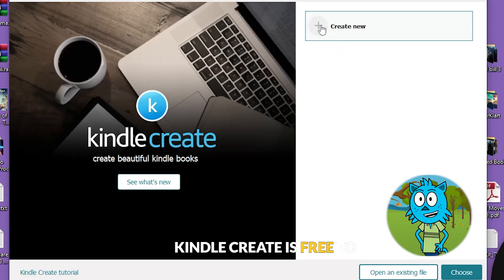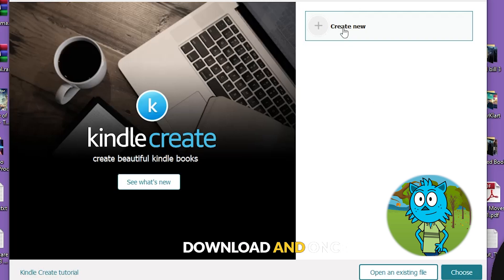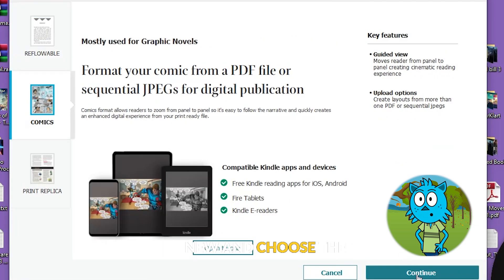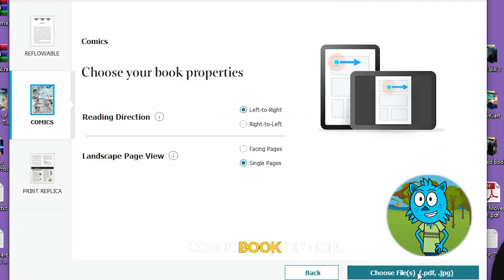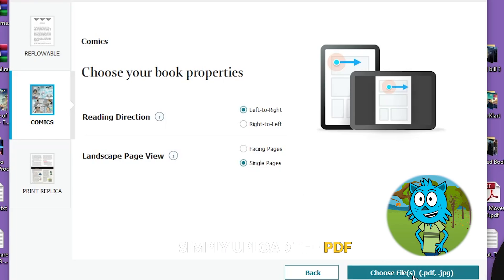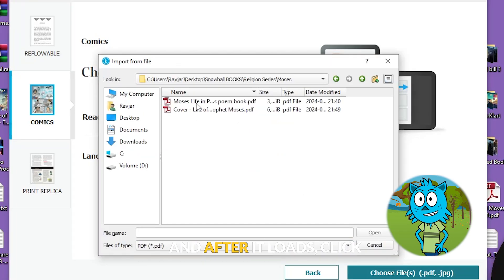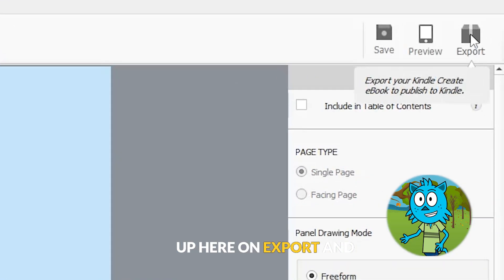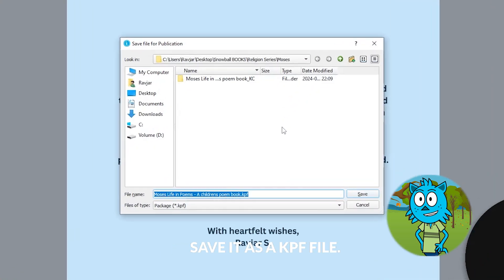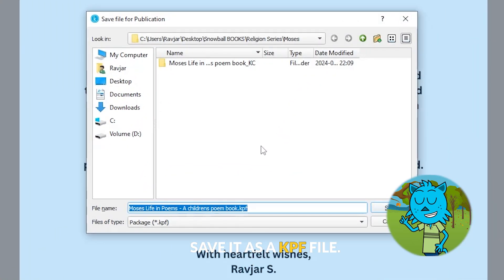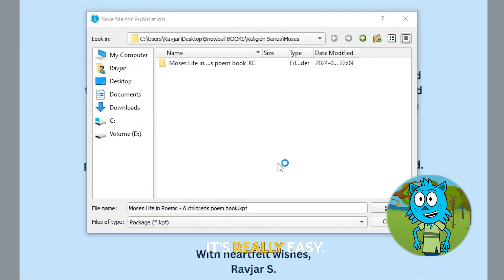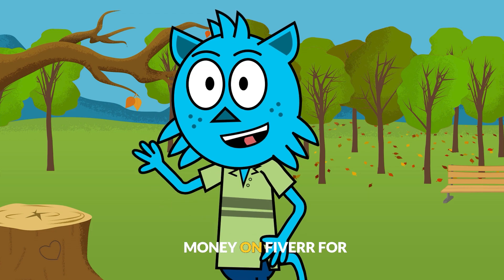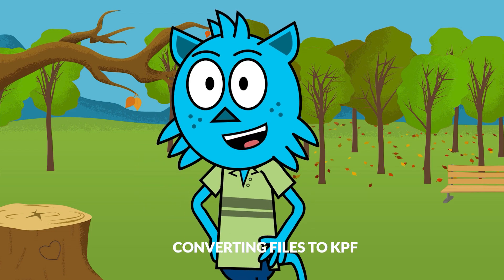Kindle Create is free to download and once inside, click on create new and choose the comic book option. Simply upload the PDF file with our story that we just created, and after it loads, click up here on export and it will automatically save it as a KPF file.